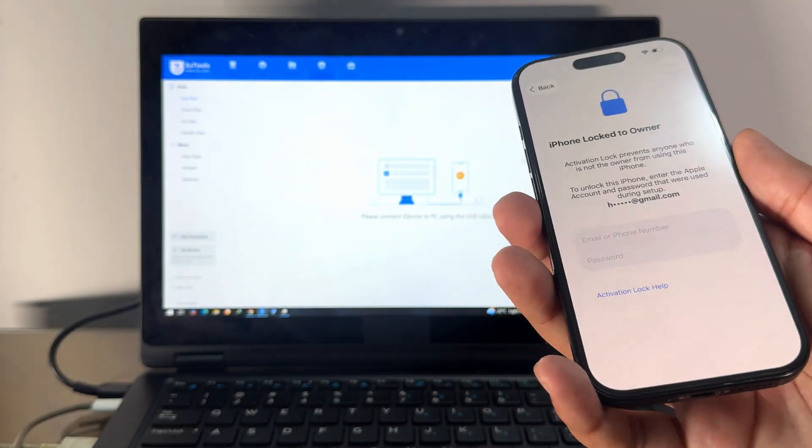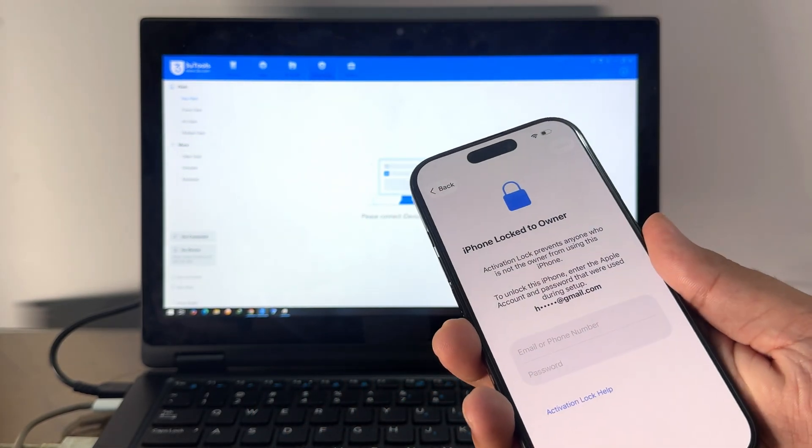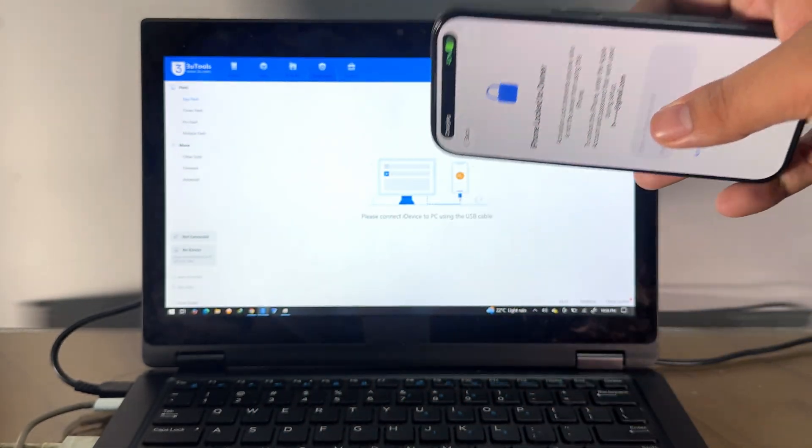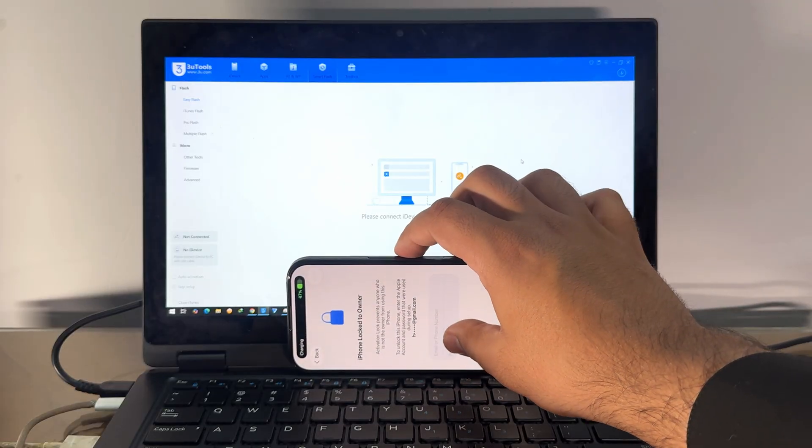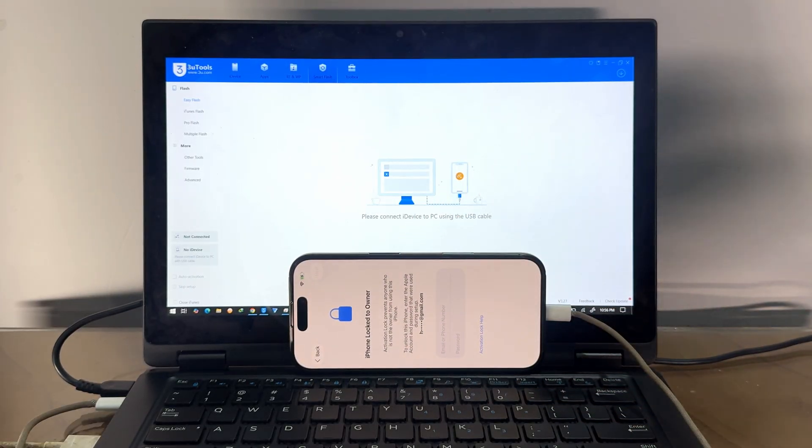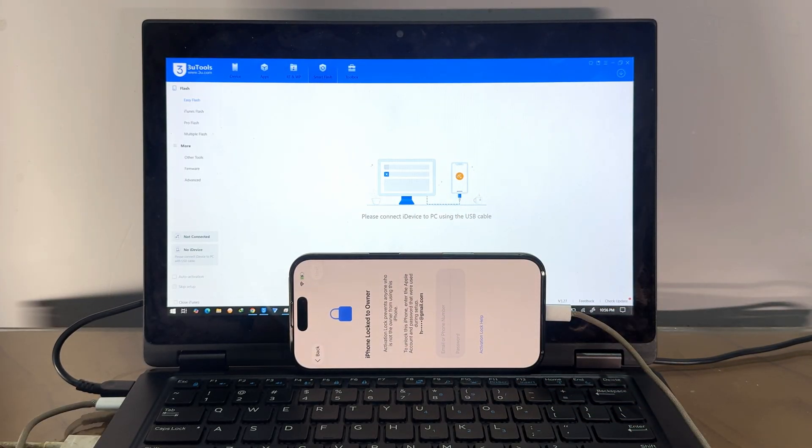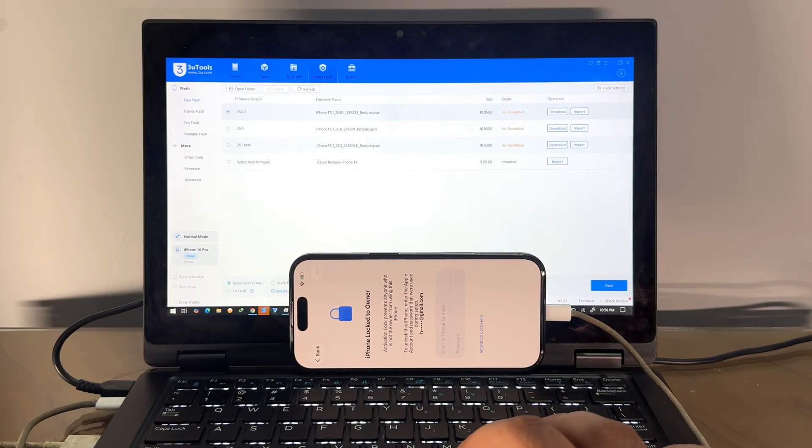Hello and welcome back to our channel. Today we are going to unlock iPhone 16 Pro on the latest iOS 26 and I'm going to fully bypass this iCloud account. So first of all, you need to buy the iCloud unlocking file from us.